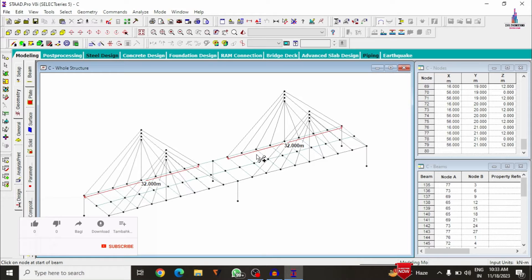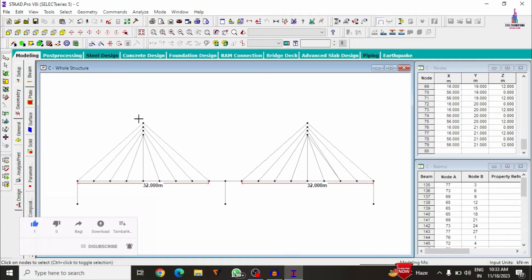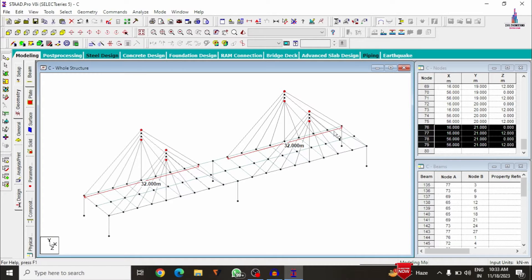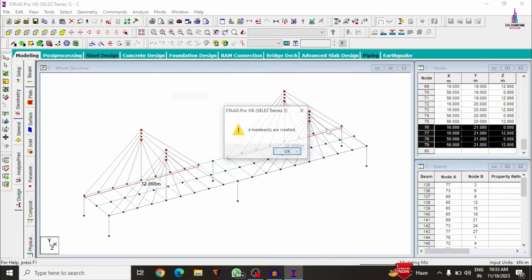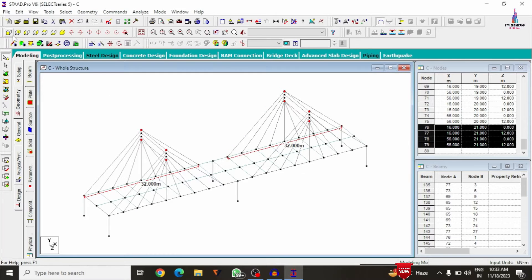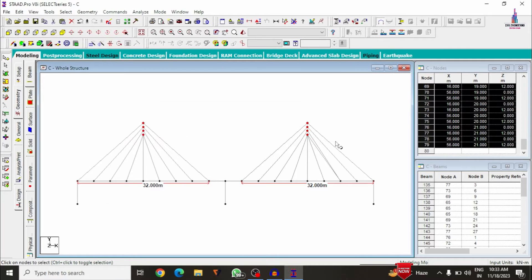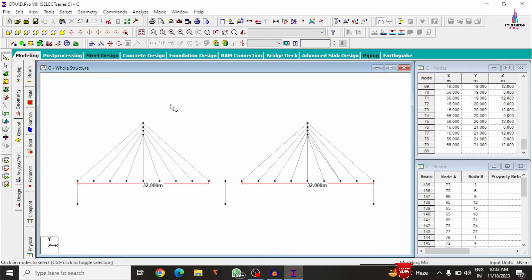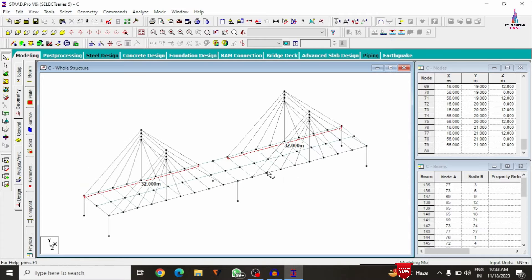Now I add beam sections for the cables. Using the front view, I select the top beam and bottom beam node points for the respective spans. Go to Geometry and connect beams along the Z direction, then connect vertical members using Geometry > Connect Beams Along Y Axis.